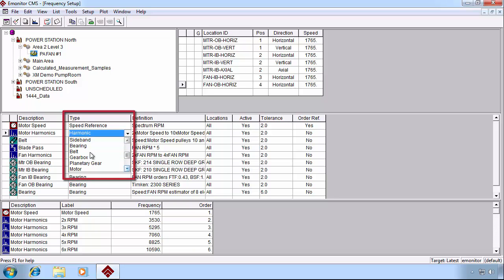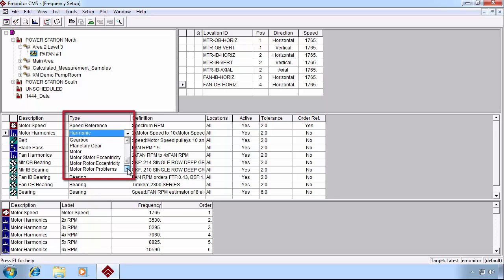Gearbox frequencies, planetary gears, then we also have motor frequencies and a variety of other motor-related frequency types.